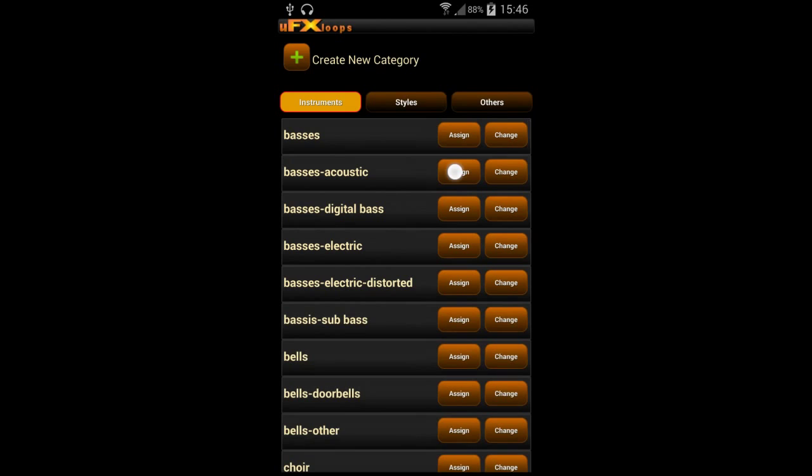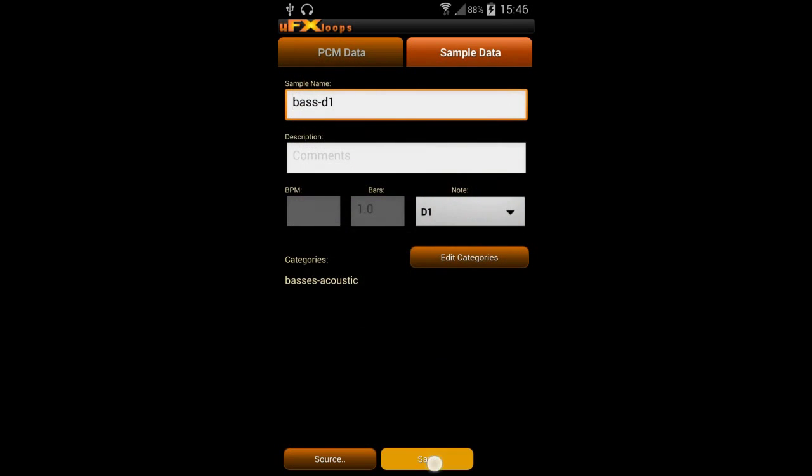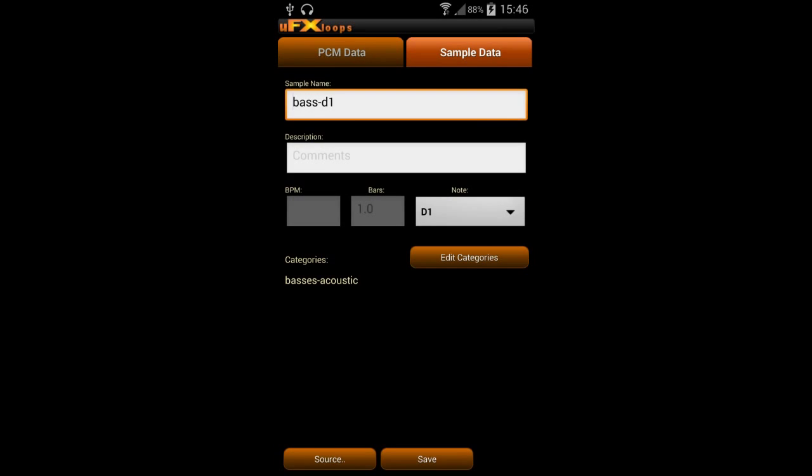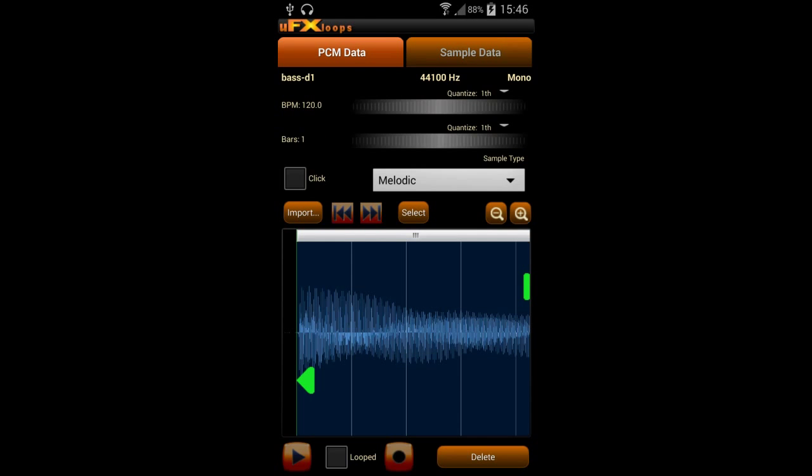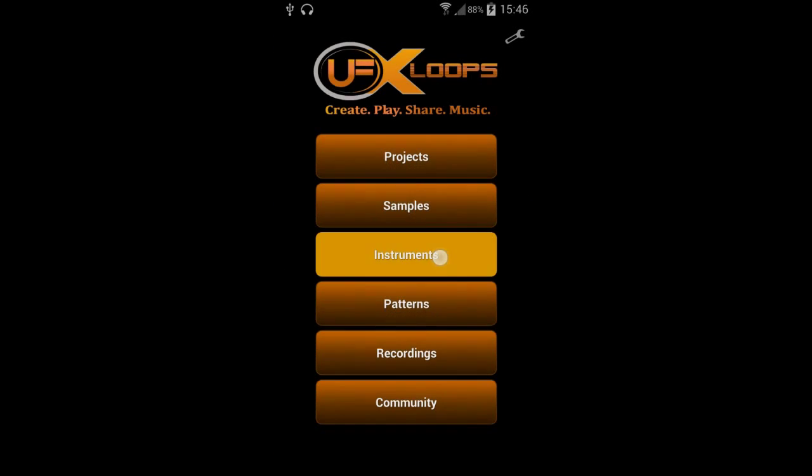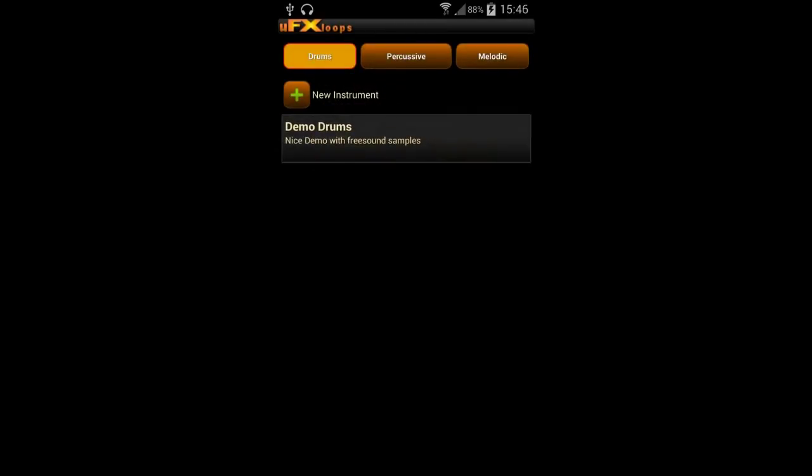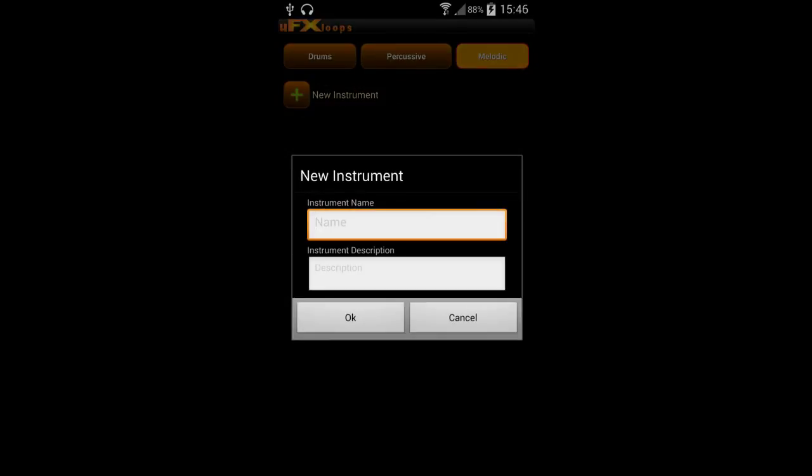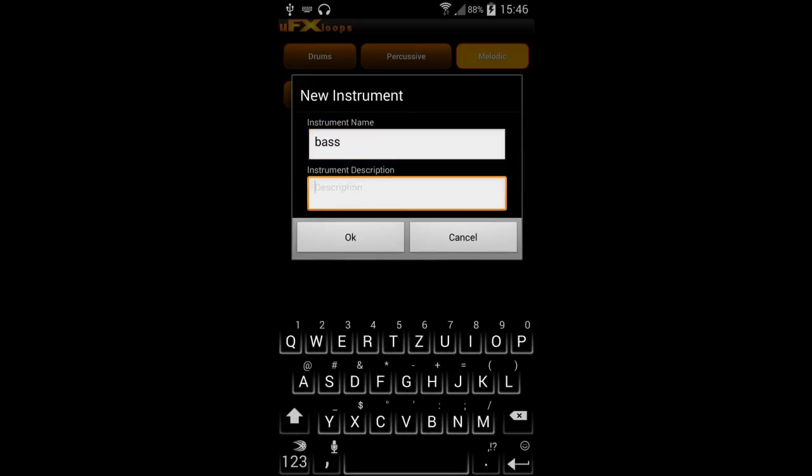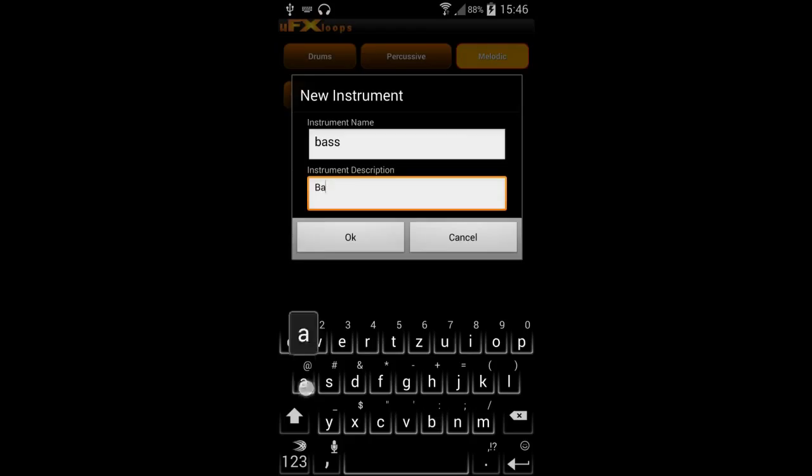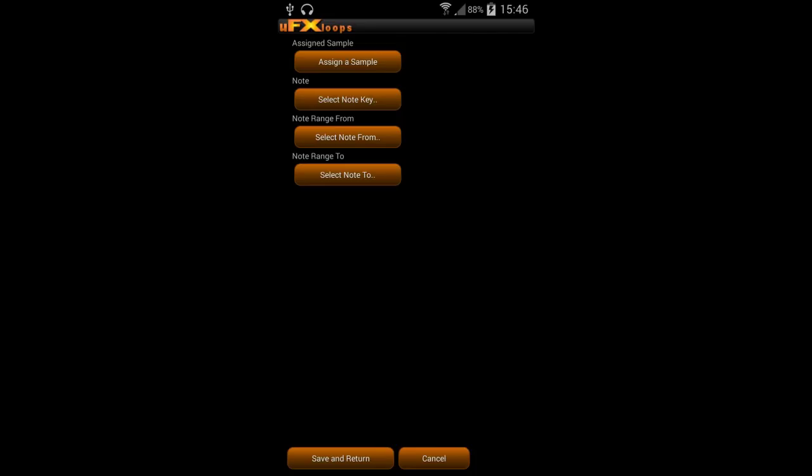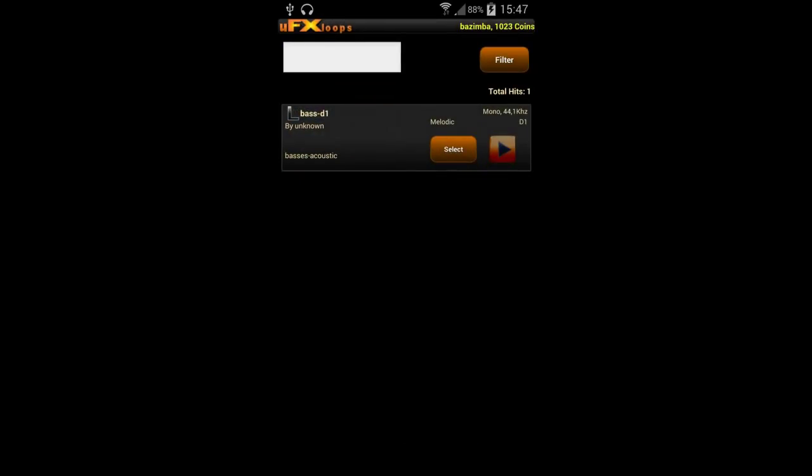Sorry, I should have picked bass is electric here. So the sample is saved and we can create our first melodic instrument by clicking on melodic and then create the instrument. Give it a name and a little description. And then press OK. And then assign a sample note. And we assign our bass note that we created before.